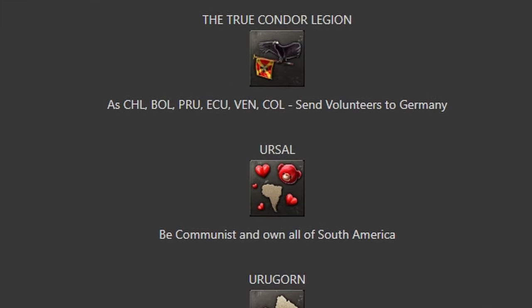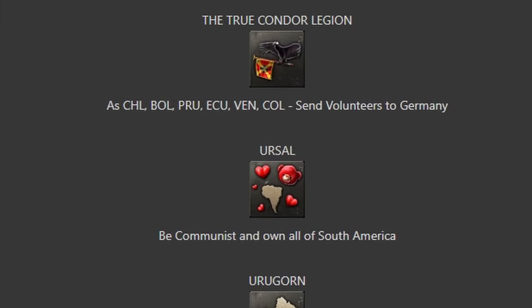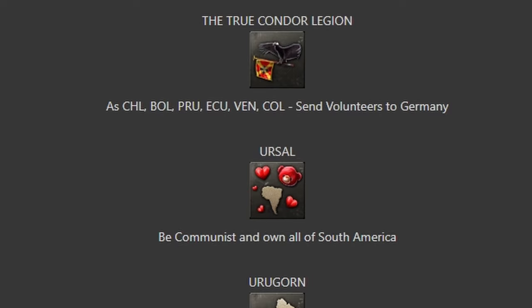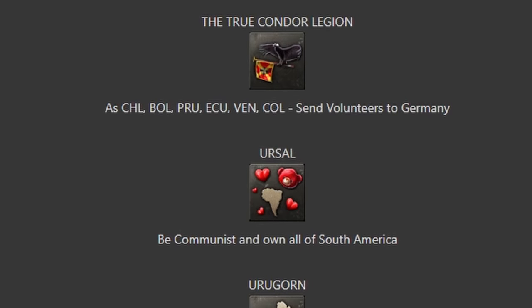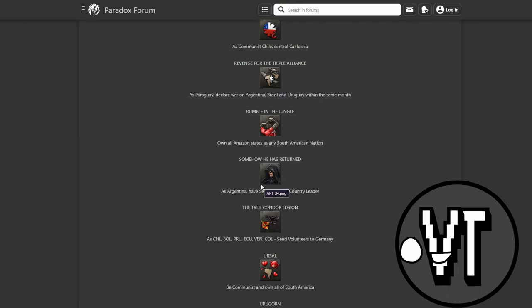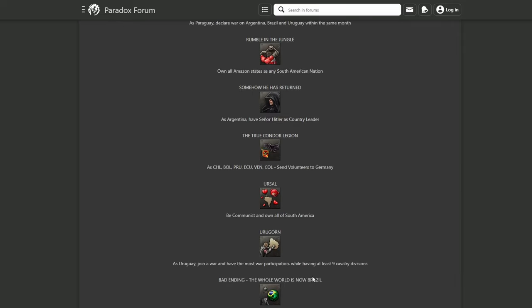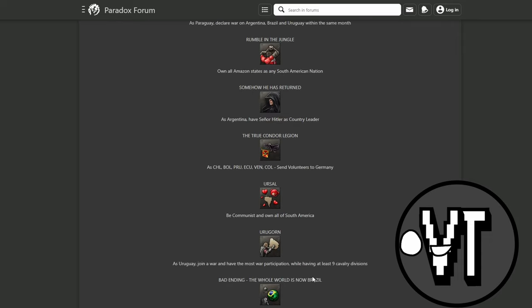URSAL - be communist and own all of South America. So I can do it with any nation.